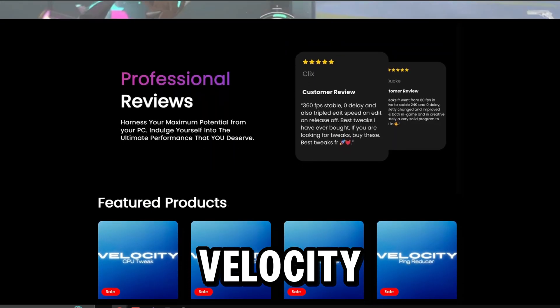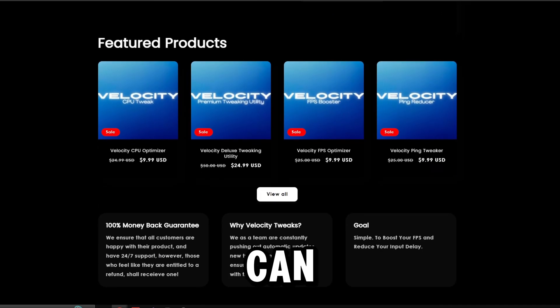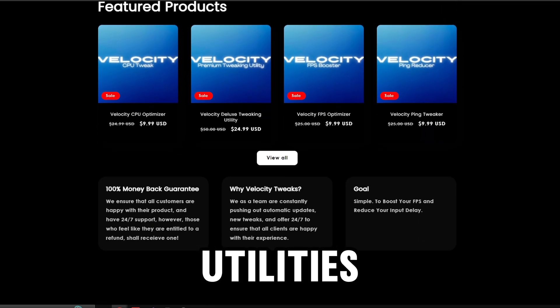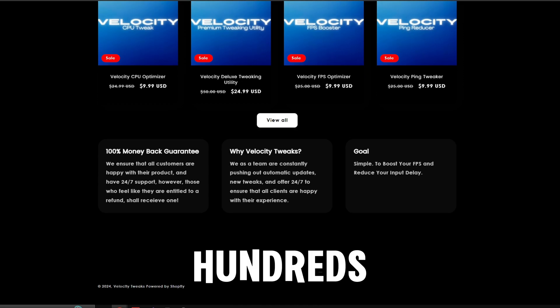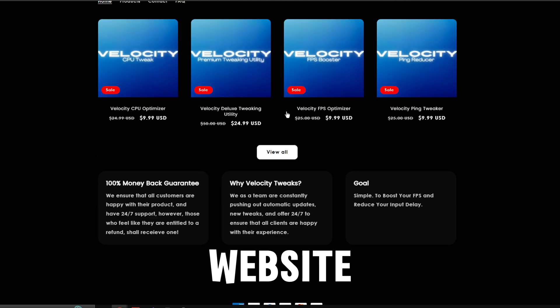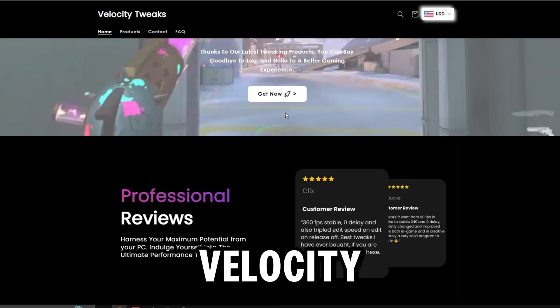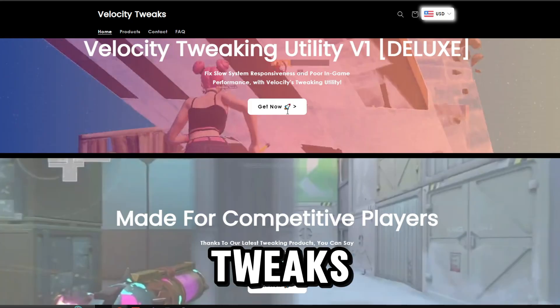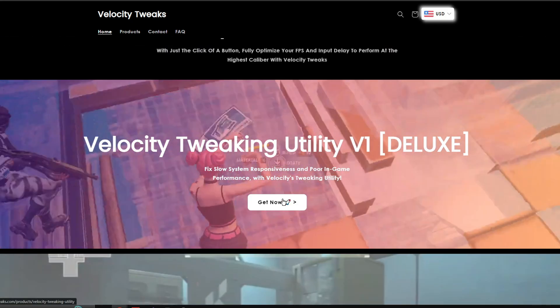Check out velocitytweaks.com where you can find our tweaking utilities. We have hundreds of reviews on our Discord server and website combined, so make sure to check out velocitytweaks.com to completely optimize your PC.